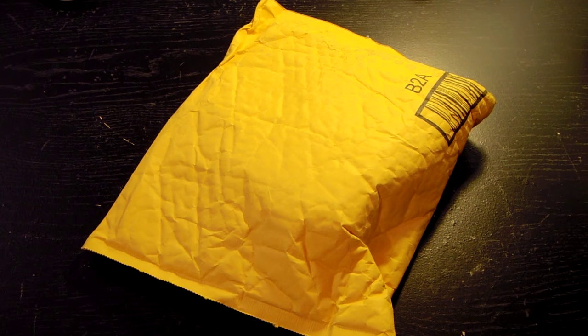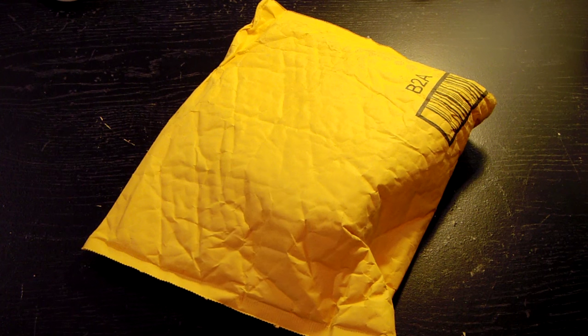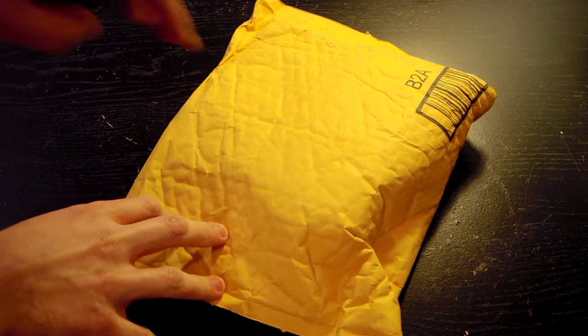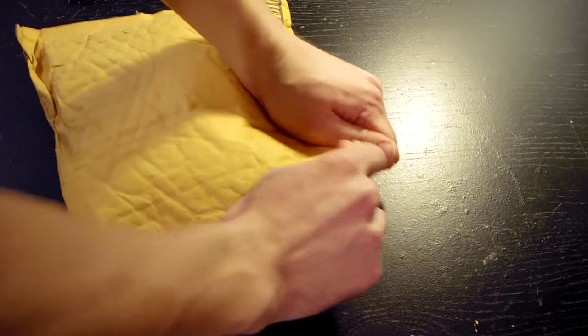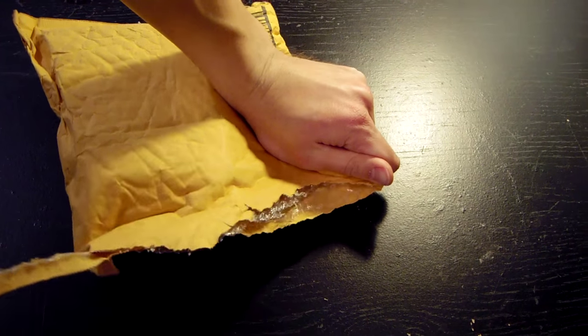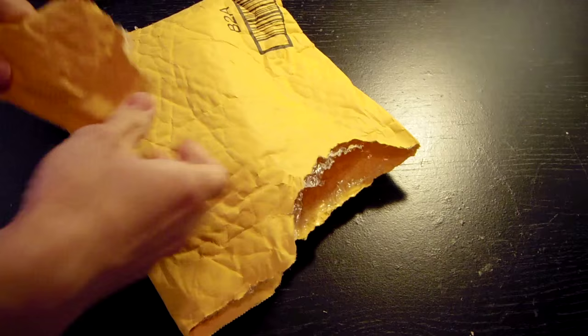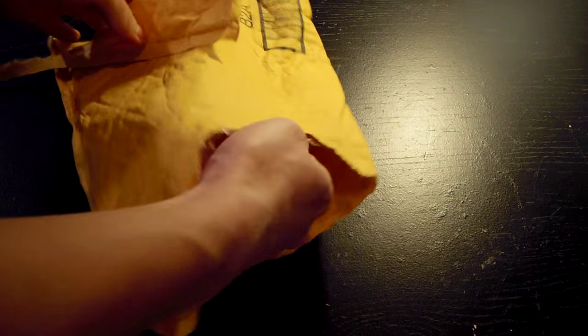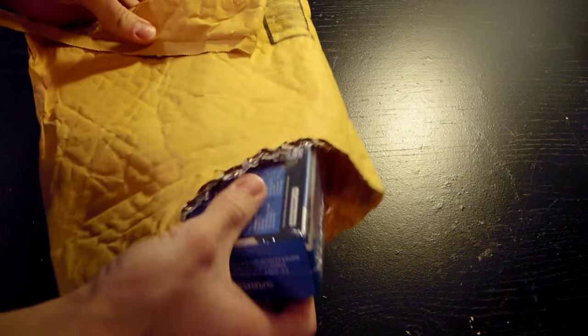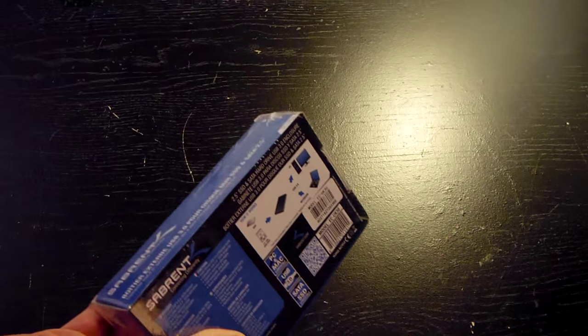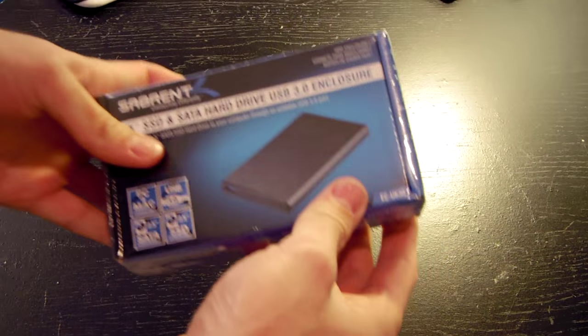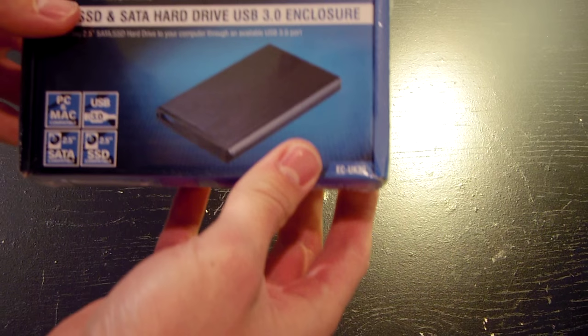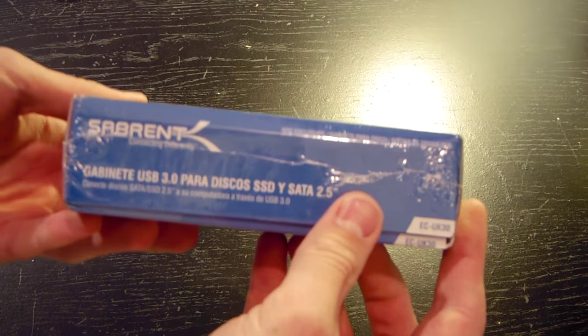I've now switched over to voiceover mode and you should be looking at the yellow package that the drive shipped in now. Nice packaging. Just going to rip it open, pull the drive out. As you can see, the box itself is plastic wrapped so I'm going to have to grab something to cut that open.